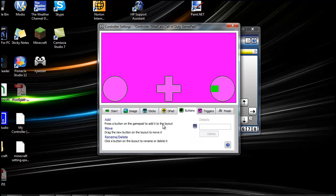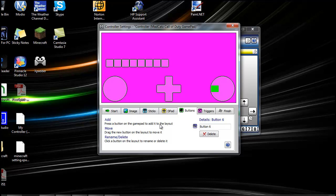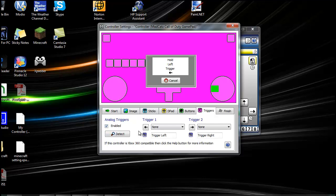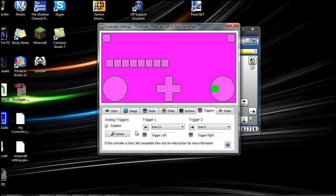For the buttons, all you have to do is just click one, like that, back, start, RB, LB, everything but the triggers. Don't add the triggers. Then you can go to trigger and put that in.